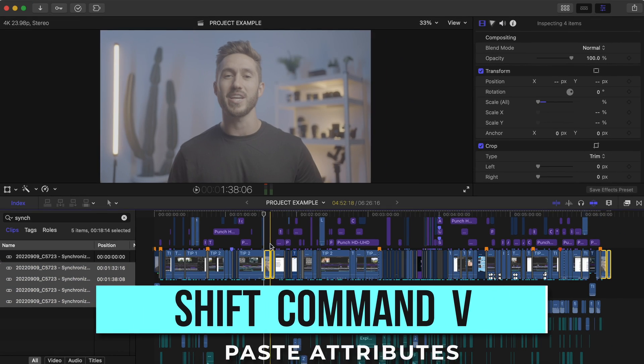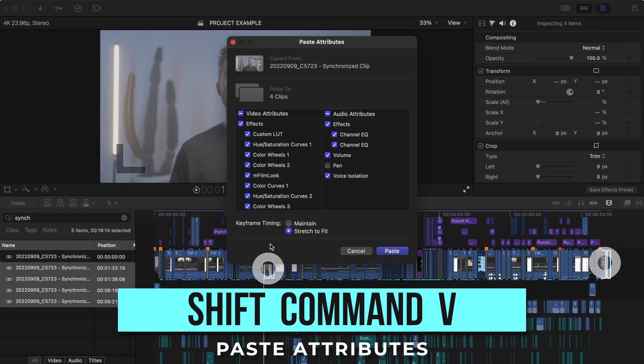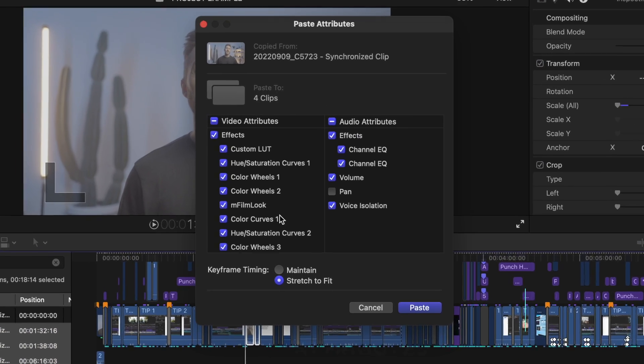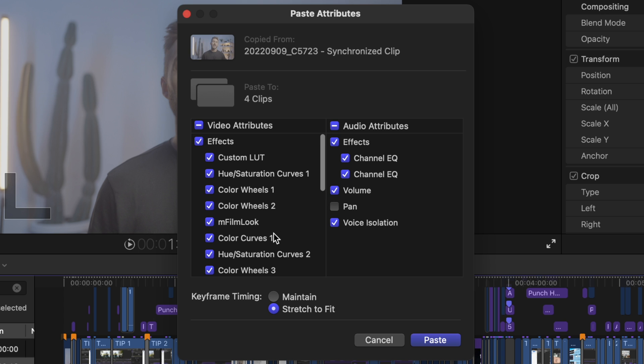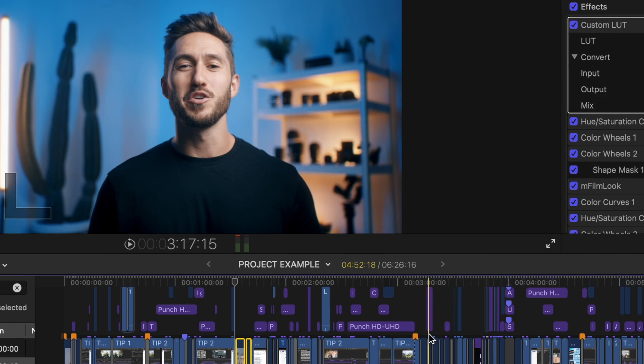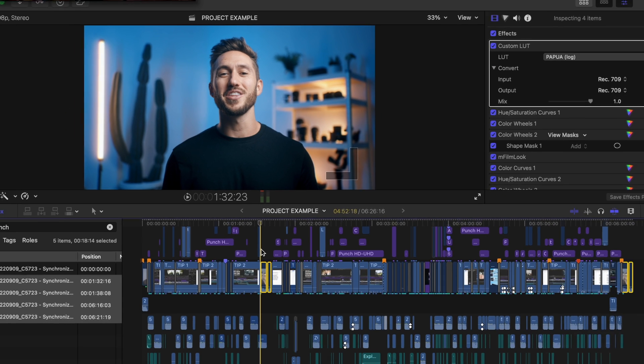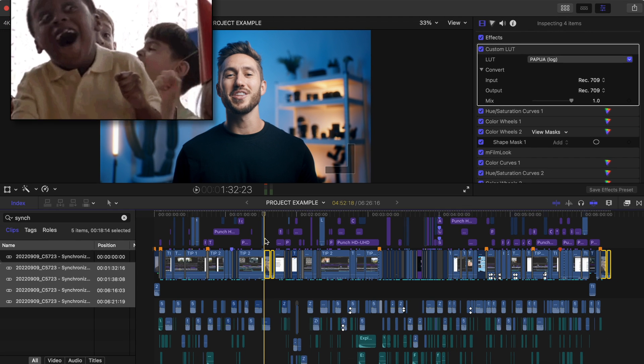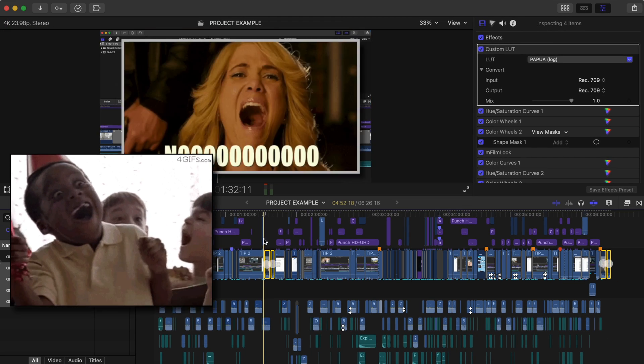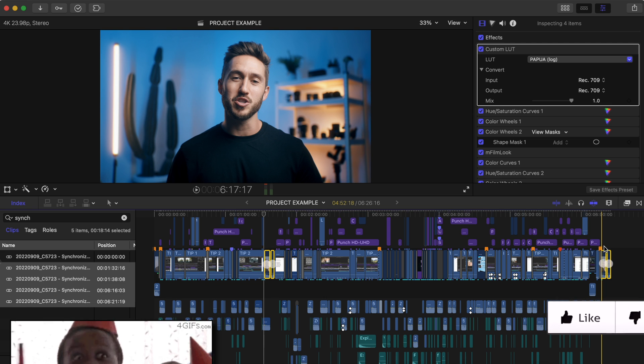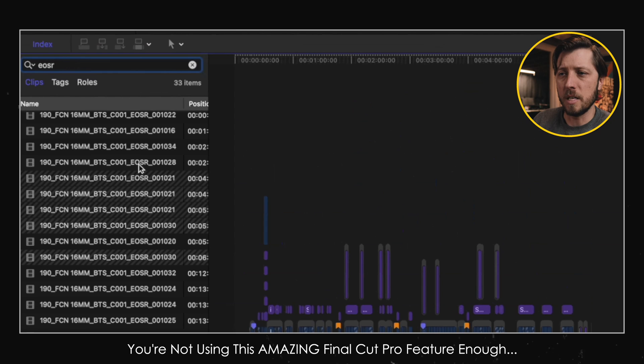Then you'll just hit shift command V which is the shortcut to paste attributes, and you'll select all of the effects that you'd like to transfer over to those clips. And boom! You've just adjusted all of those clips at once. Definitely check out Matthew's video because he goes into way more detail on how to use the index.